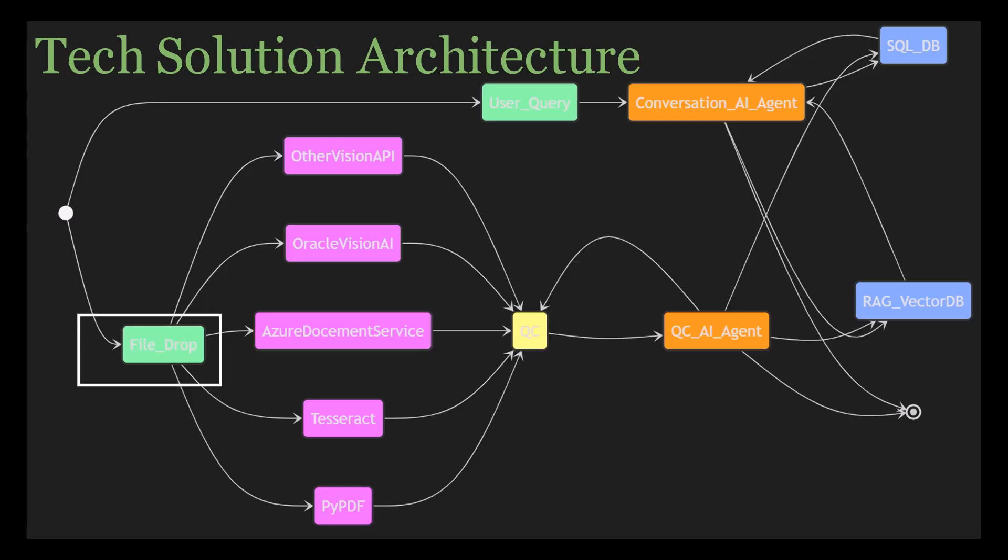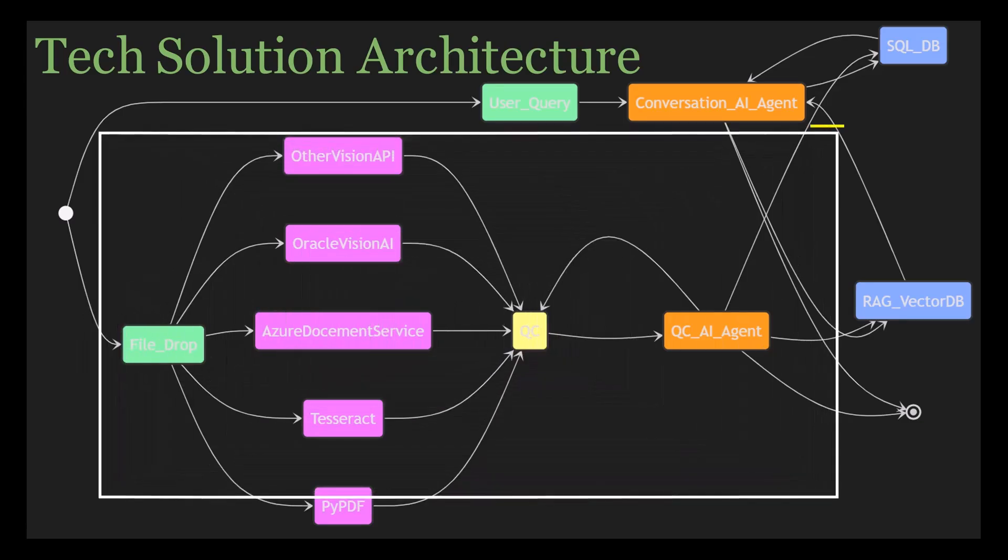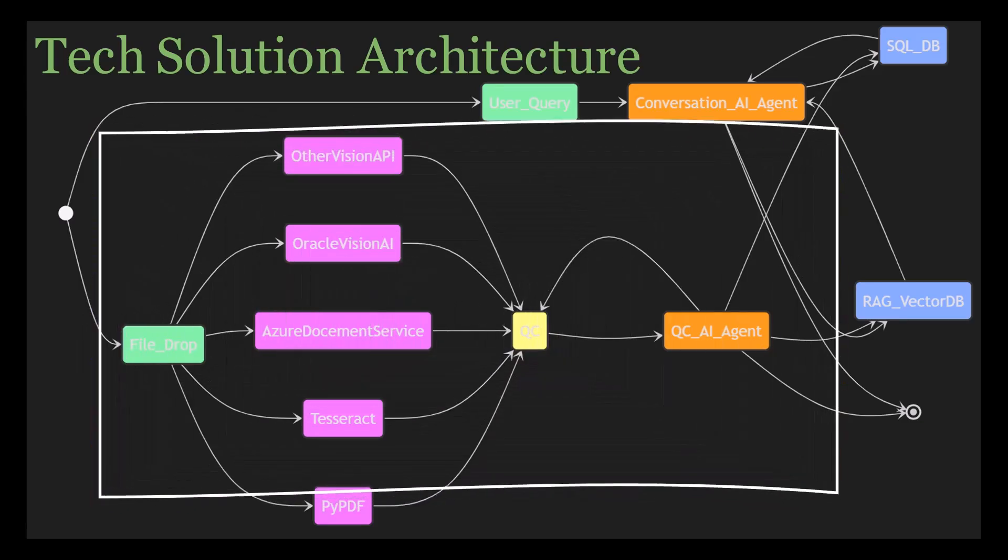Now if the file is too complex and these two tools cannot handle it, then we're going to switch to more advanced options like using Oracle Vision AI or Azure AI services or perhaps Llama 3.2 or 3.3 Vision models.